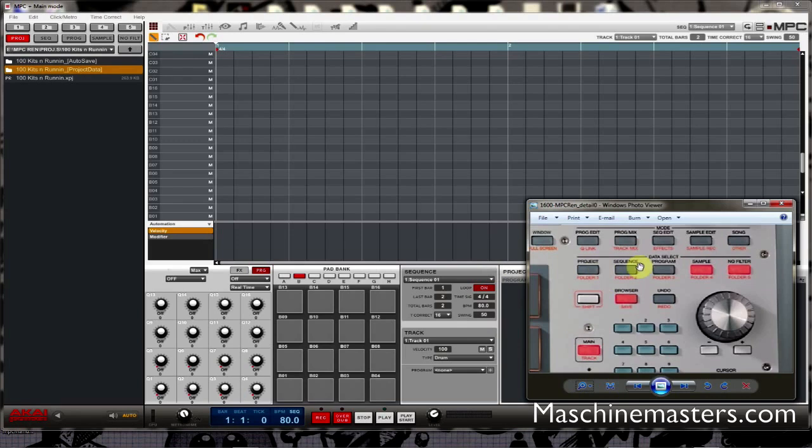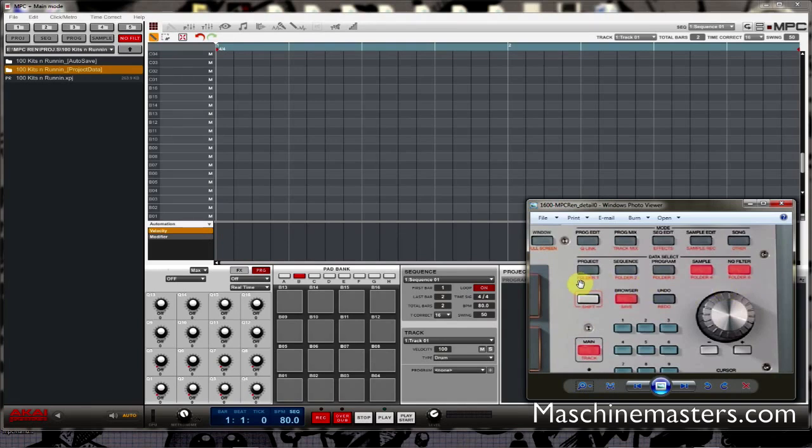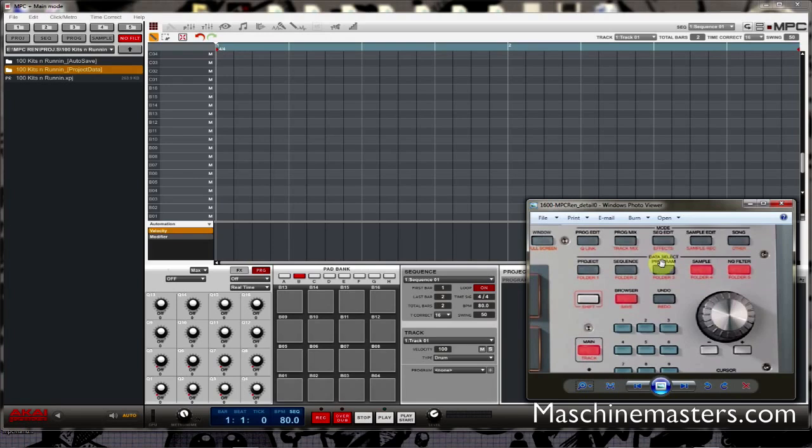Now it's worth mentioning that on the Renaissance hardware, if you look at a button and it's got orange text underneath it, that means it's got a secondary function. And typically to activate those secondary functions you just double-click the button and that's how you access them. However, for some reason Akai has decided with the data select only to access those secondary functions in the data select area by using shift and clicking the button.